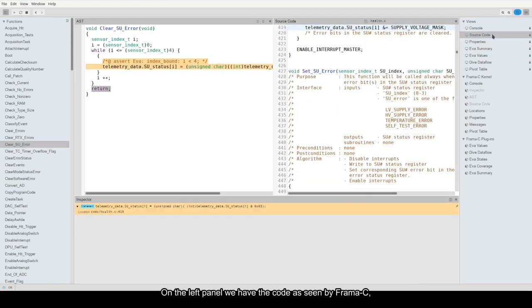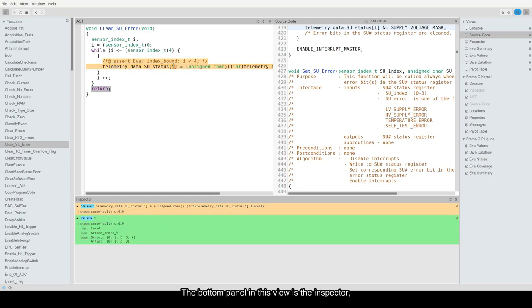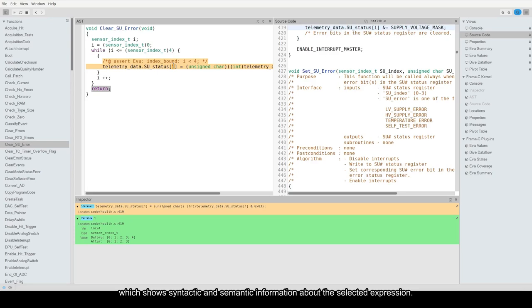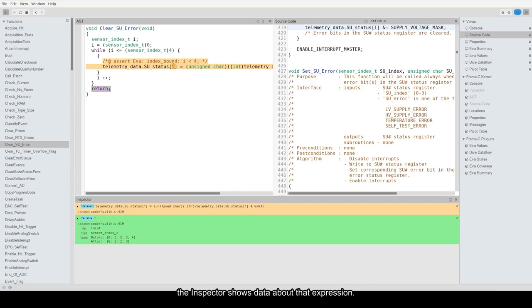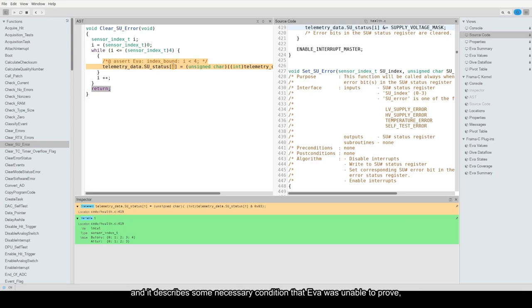On the left panel, we have the code as seen by Framacy, with the original code on the right side. The bottom panel in this view is the inspector, which shows syntactic and semantic information about the selected expression. If we hover the mouse over any expression in the left code view, the inspector shows data about that expression. Note that the source code seen by Framacy has an ACSL annotation added to it. This annotation comes from the alarm, and it describes some necessary condition that Eva was unable to prove in order to ensure the absence of runtime errors.